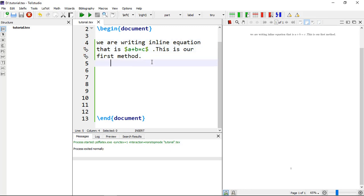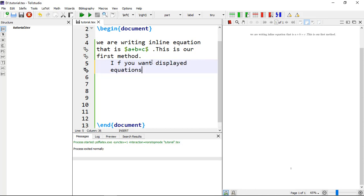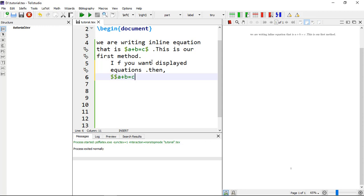The second method is a displayed equation on its own — equations on a separate line. If you want displayed equations, you can add double dollar signs and write the same equation: A plus B equals to C, and close with double dollar signs again.